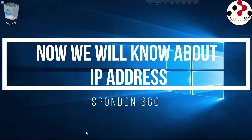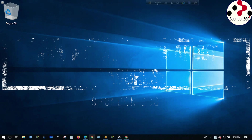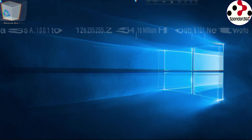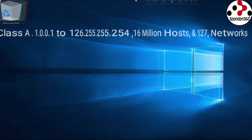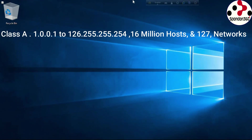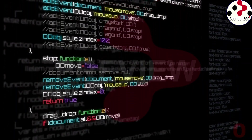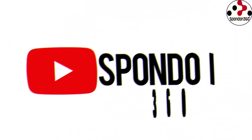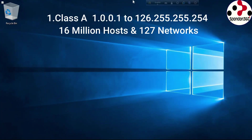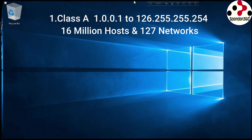Hello friends, now we will know about IP address Class A. The range is 1.0.0.1 to 126.255.255.255, for 16 million hosts and 127 networks.